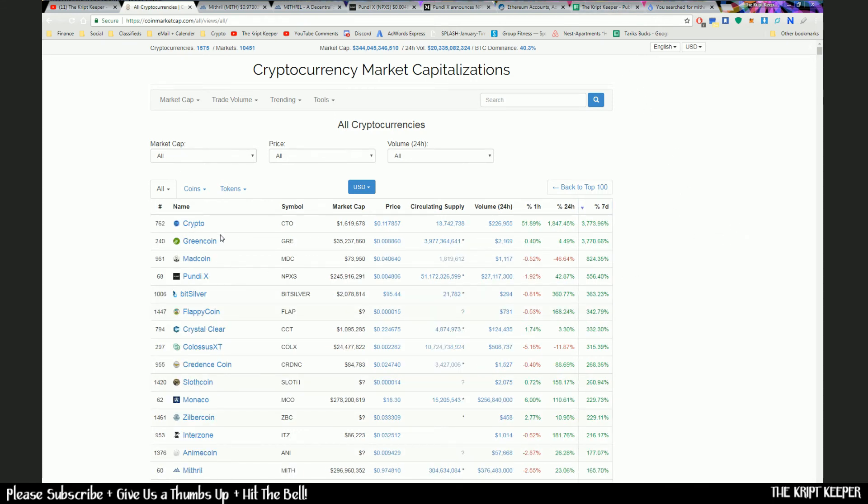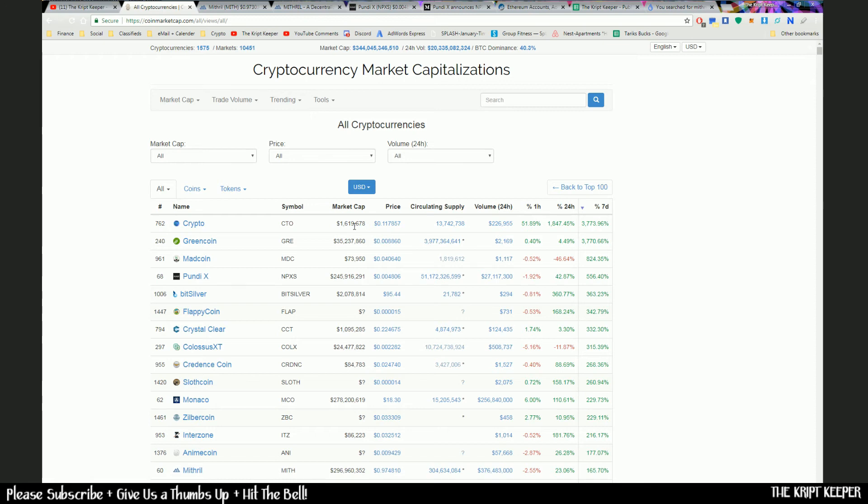So we've got something called Crypto which has gone up 7,300%, Green Coin 3,700%, 3,700% again. Circulating supply - look at these market caps. They're not tiny. Okay, 1 million there, that's pretty tiny. 35 million. And then we've got Mad Coin 800%. We've got Pundi here - it's the fourth highest mover over the week at 556%. That is huge.